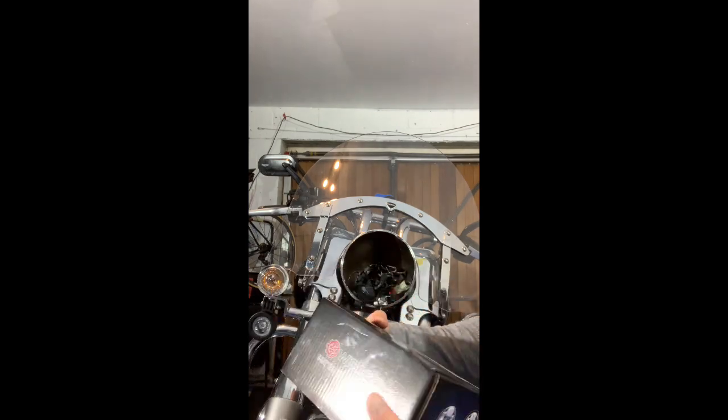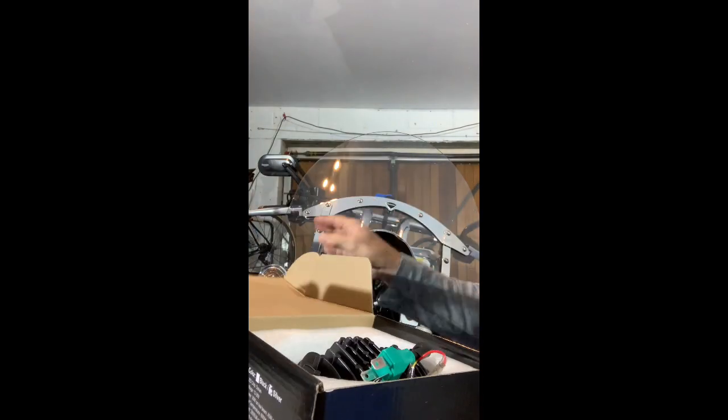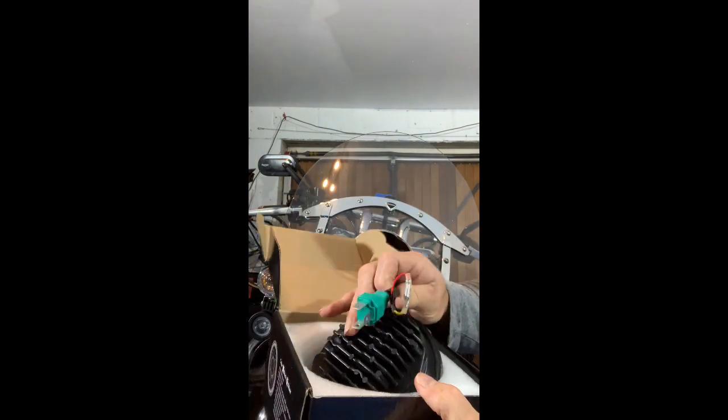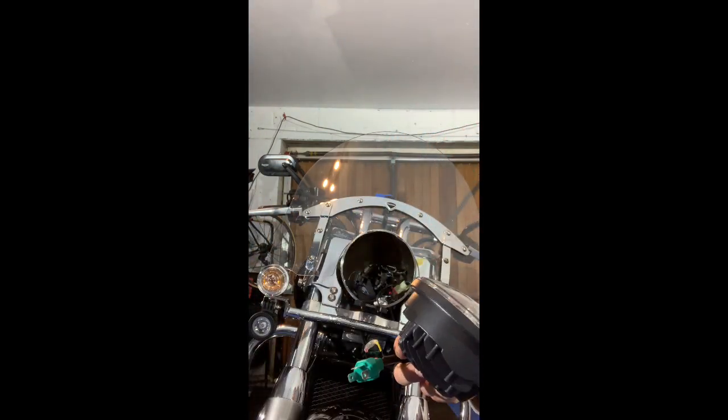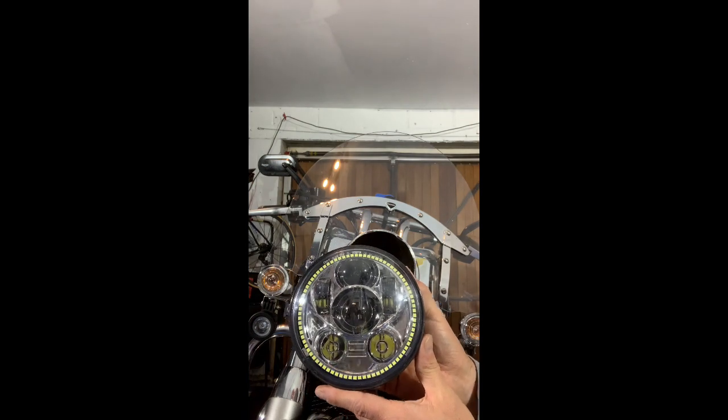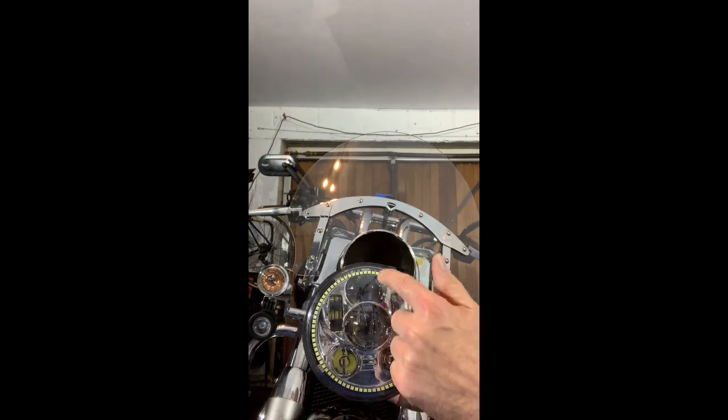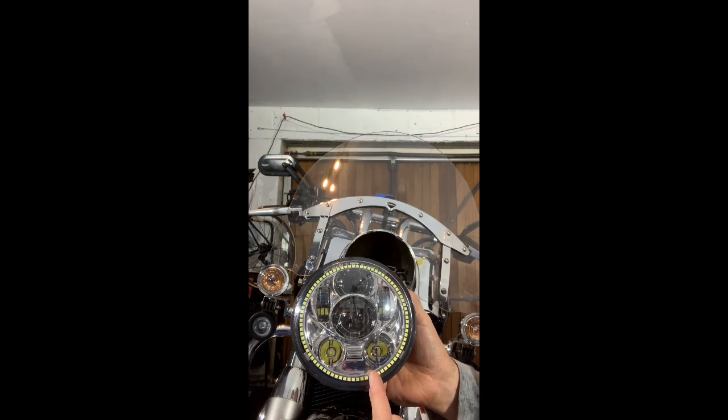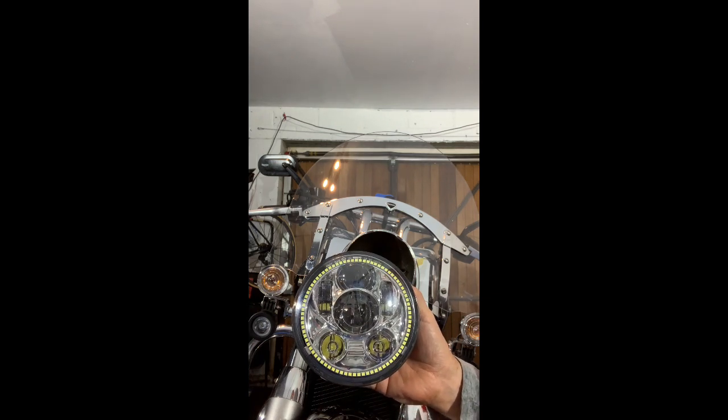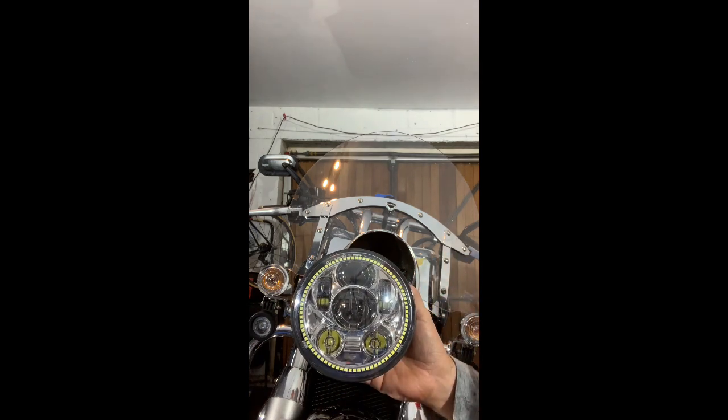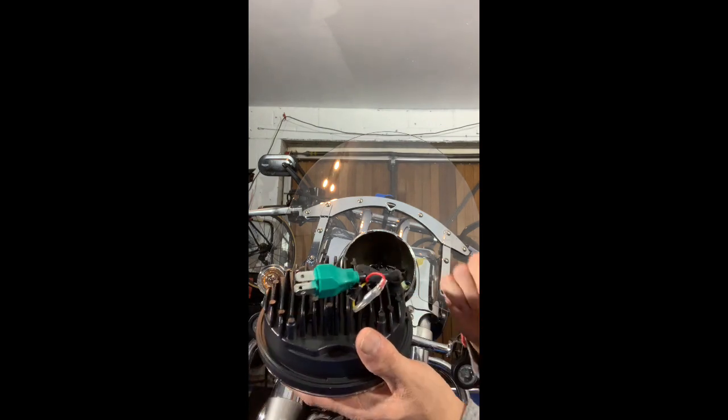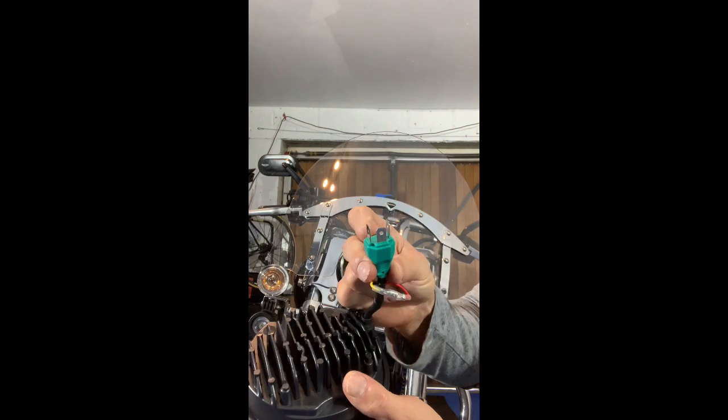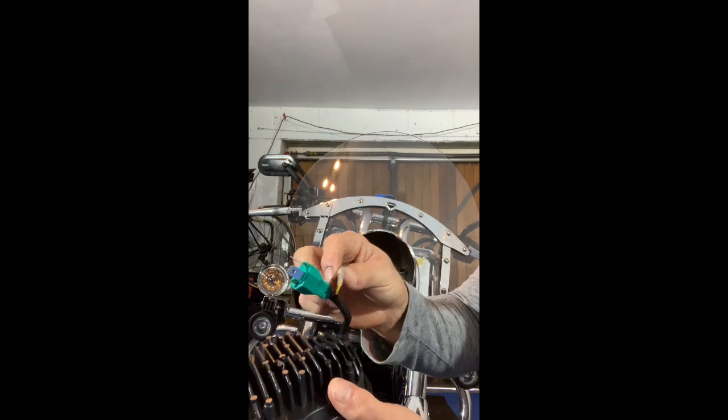You get your high beam and your low beam in there. That's the unit. You've got the main lights there and these are the high beam lights, and this halo light you can have set to stay on all the time, which is great.